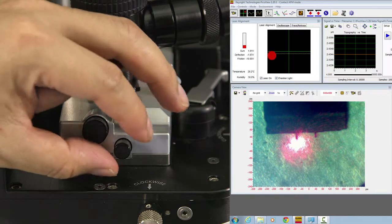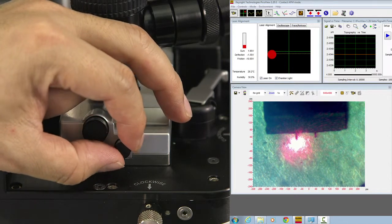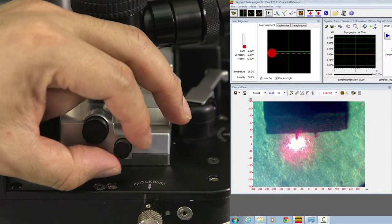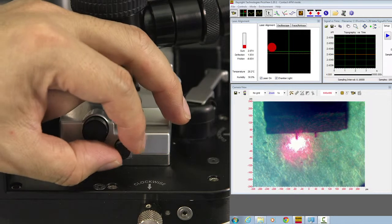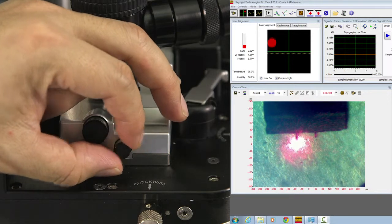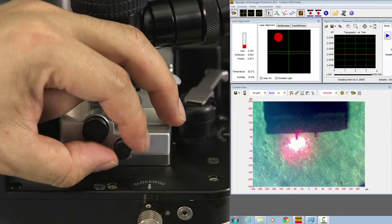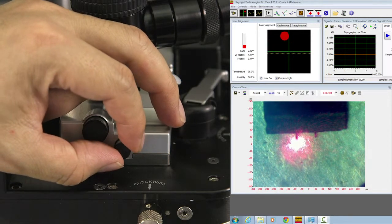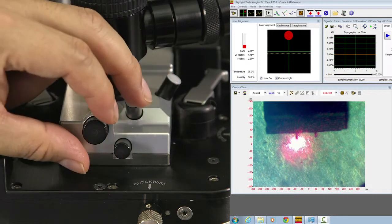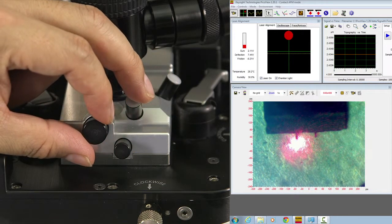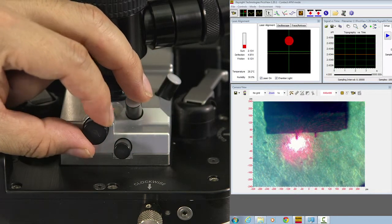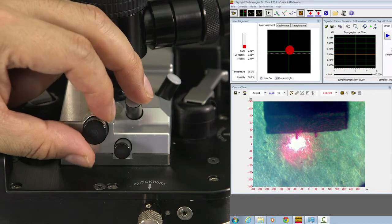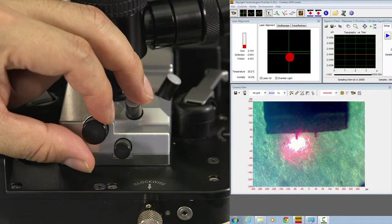Move back to the small knob. Adjust so the sum signal maximizes. When the sum signal is actually maximized, the laser spot will be in the center of the detector.